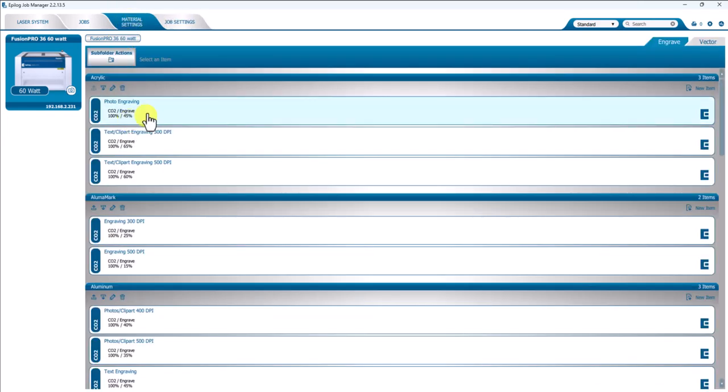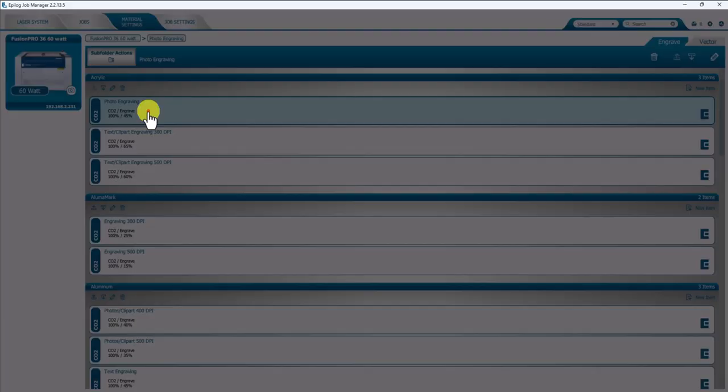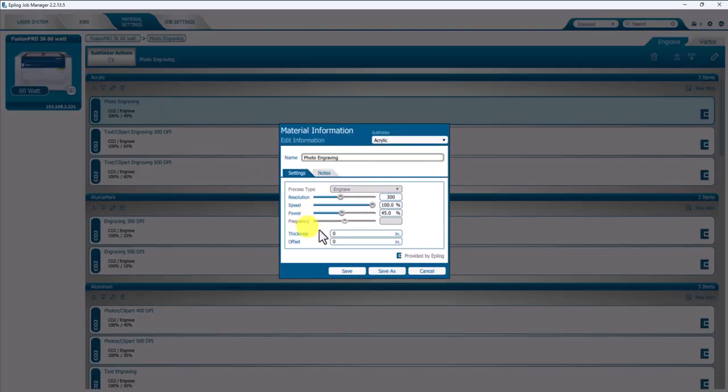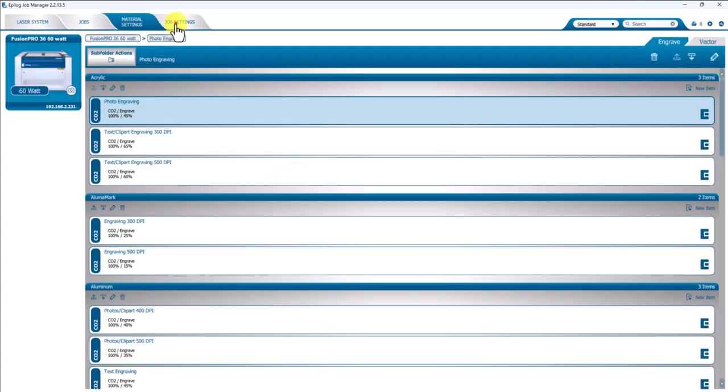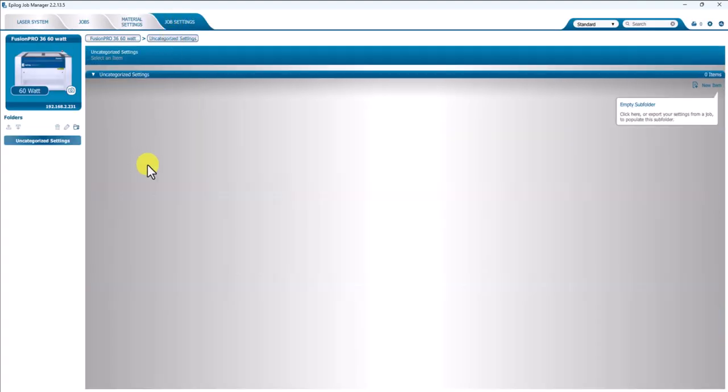The Material Settings, if I open one of these up, you'll see that it has basically one process available. You have Speed, Power, DPI on one process. Where the Job Settings comes into play is if you have more than one process.